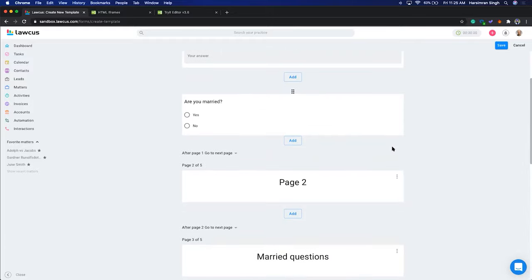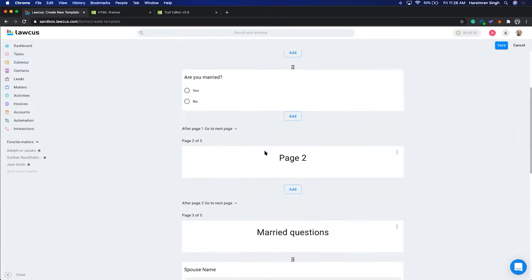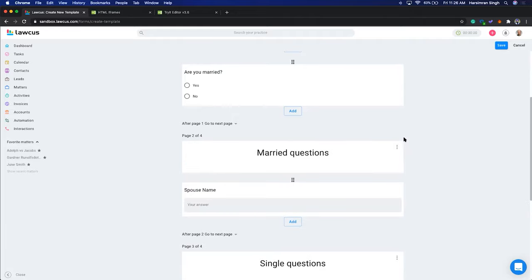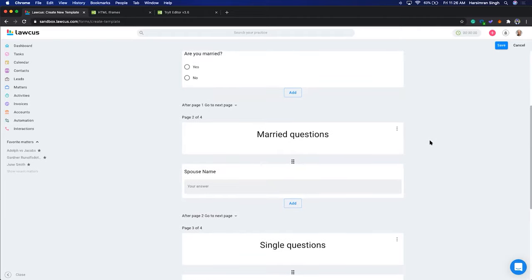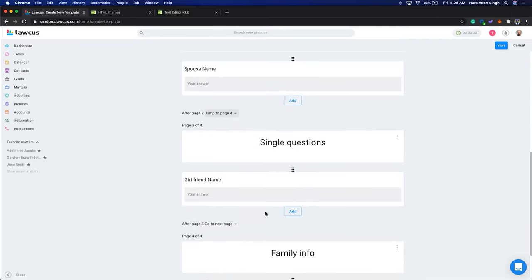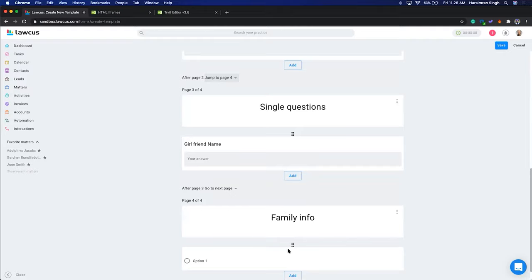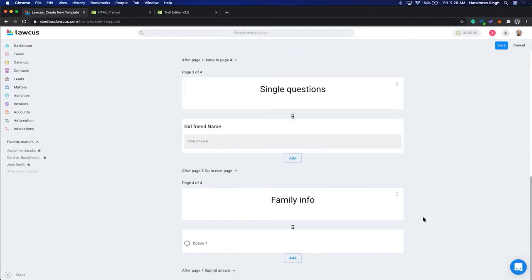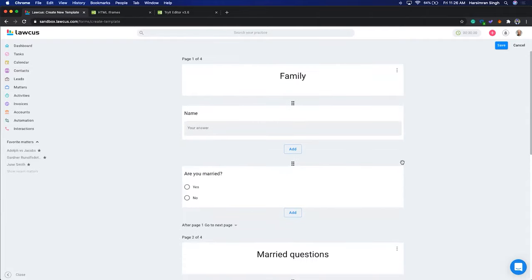I'll show you how to skip an extra page — you can either delete it or set it to skip. After the Married Questions page, we want to skip and go to the last page. After the Single Questions page it will automatically go to the Family Info page. After Family Info I'll set it to Submit Answer. We've created a more sophisticated form — let's save it now.